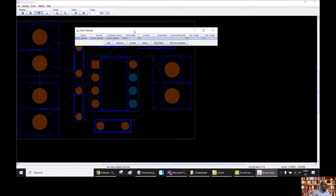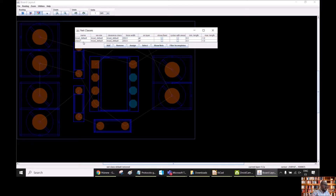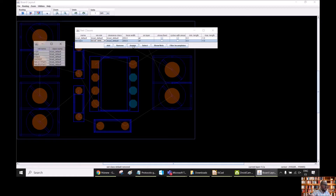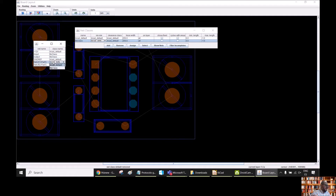So what we are going to do right now is to create a new net class for the nets that we want to route automatically. We click Add, and then we have Class One — we can even rename this and say this is 'my class', for example. Then in this class, we are going to select the nets that we want. For this we go to Assign, and then select the nets: 12 volts we are going to leave in KiCad Default. We send input, output, ground, reference, net C1, and net R2 to 'my class'.